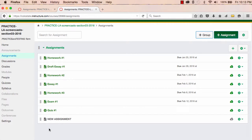If I want to weight my assignments, I must create assignment groups first. Then I can assign weights to each group.